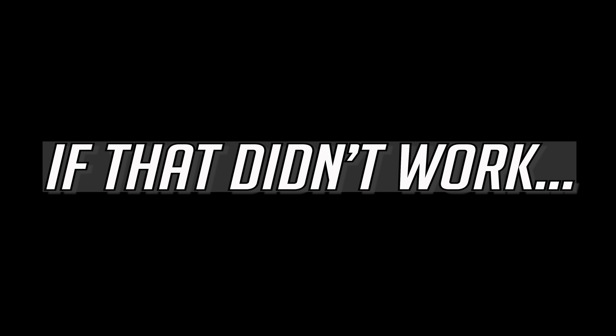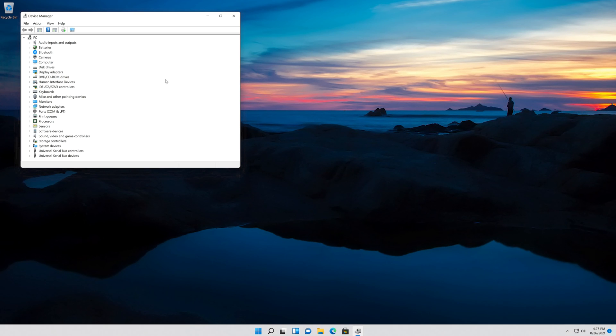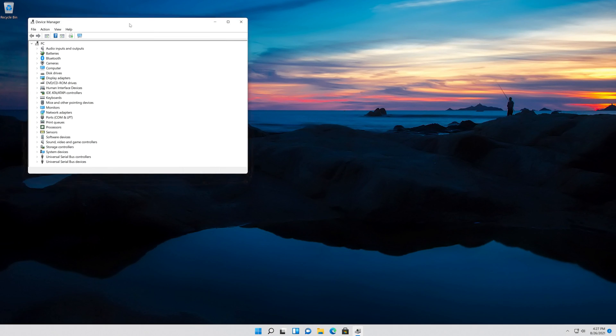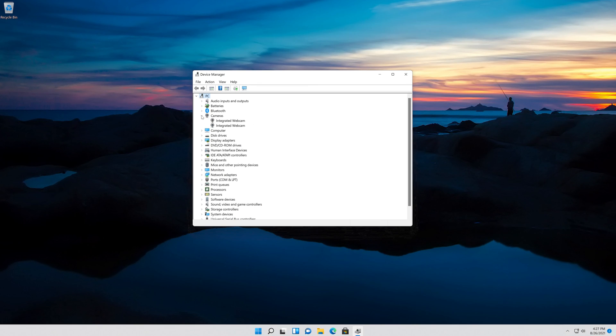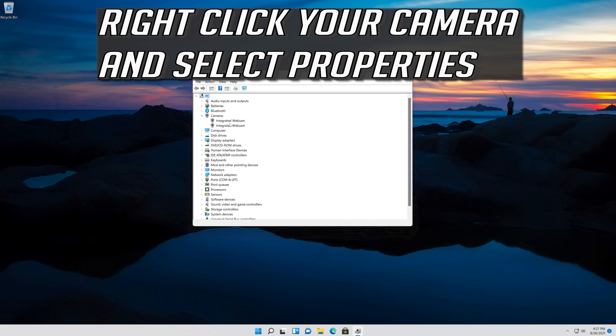If that didn't work, expand Cameras. Right click your camera and select Properties.